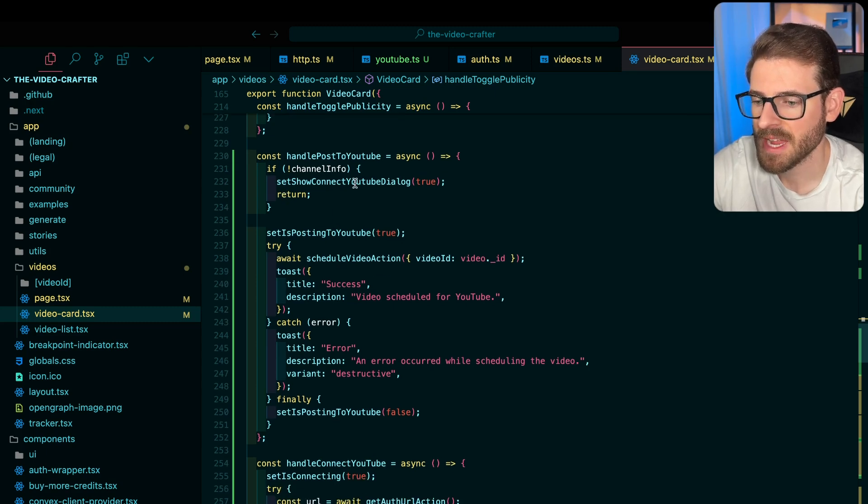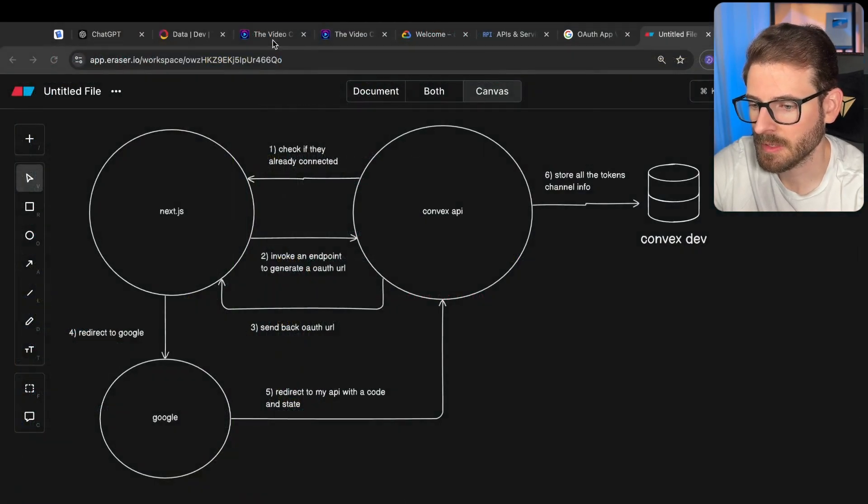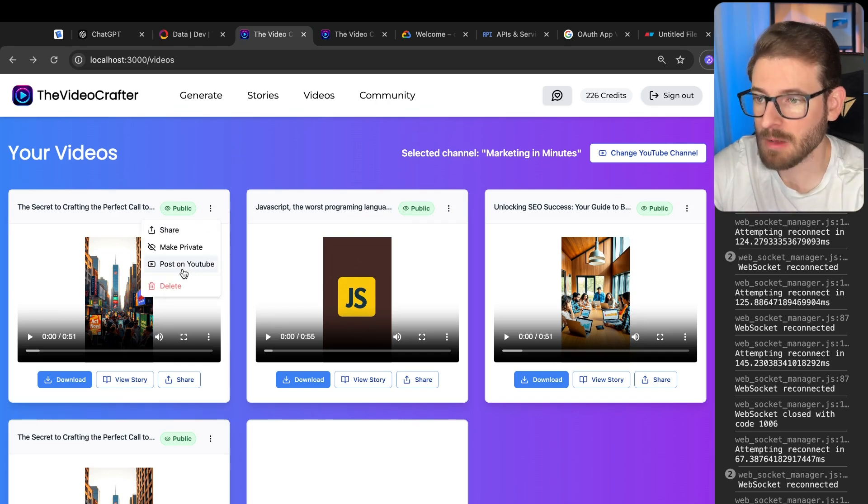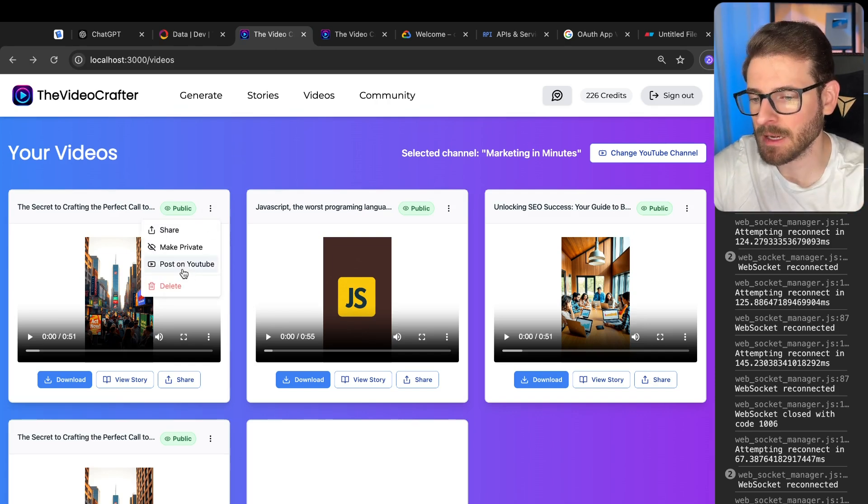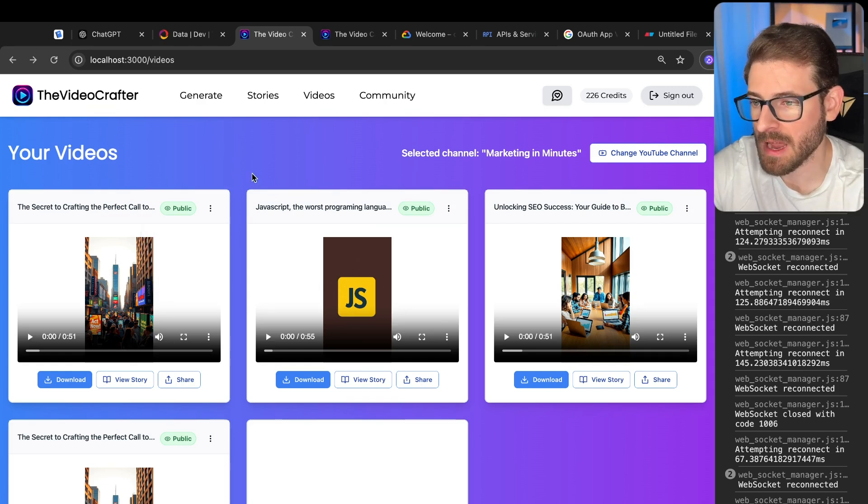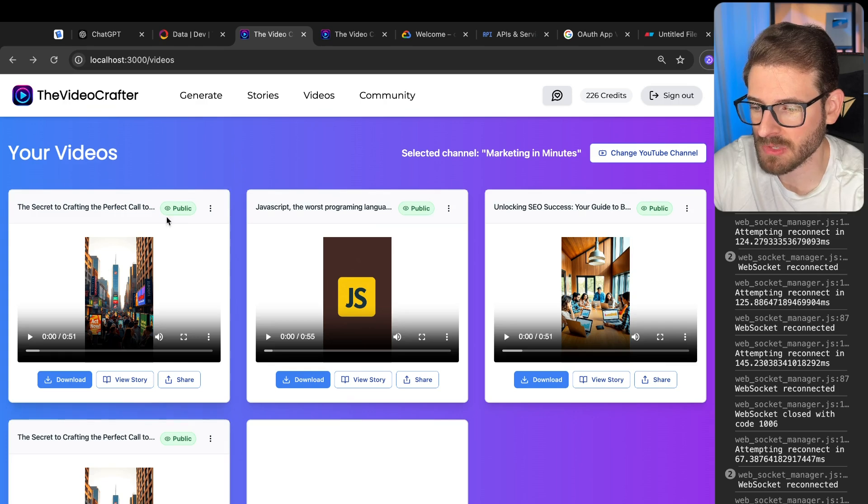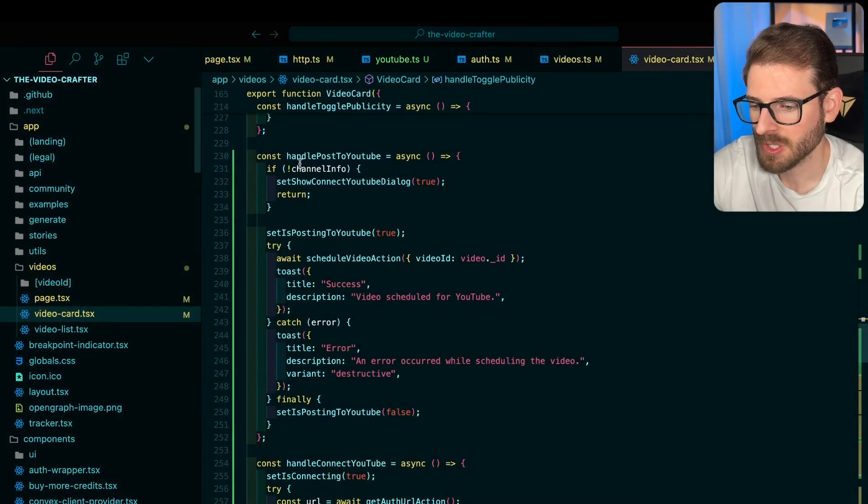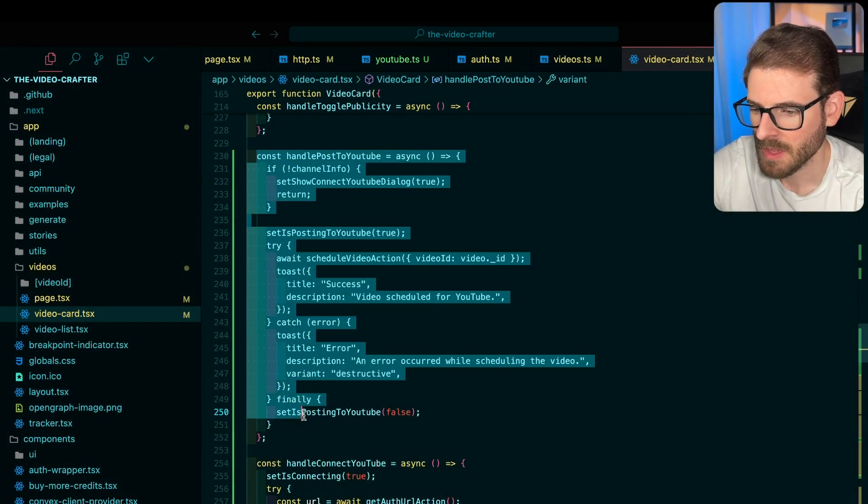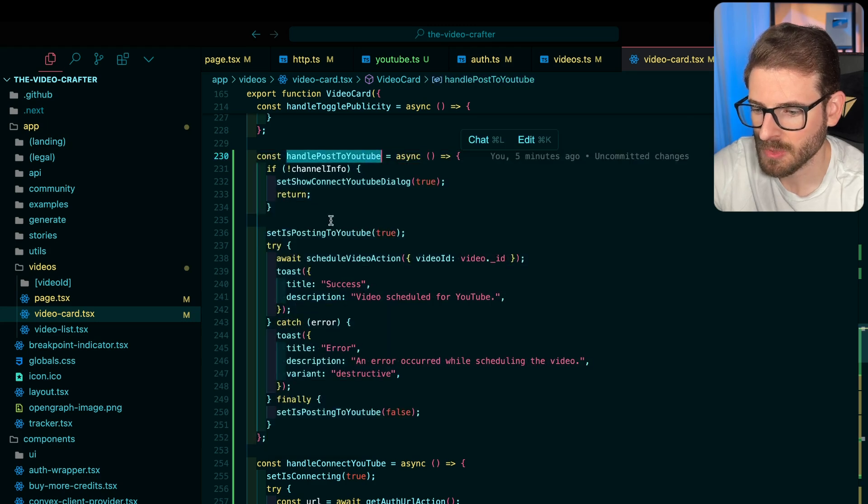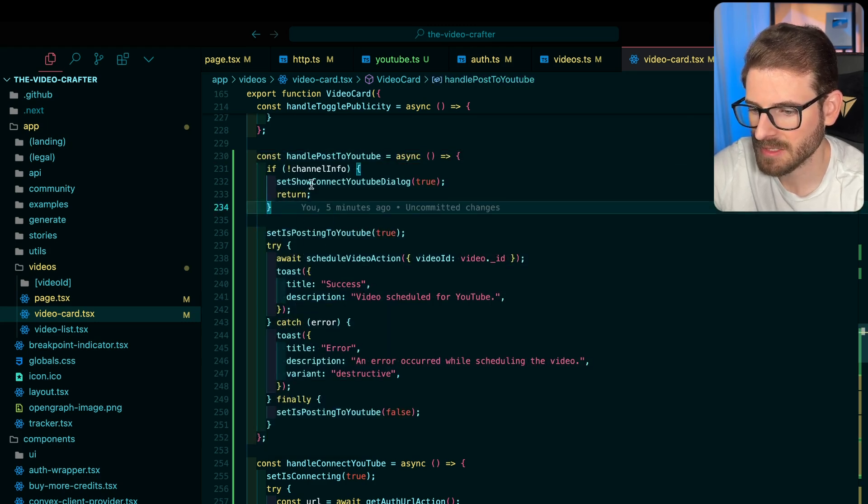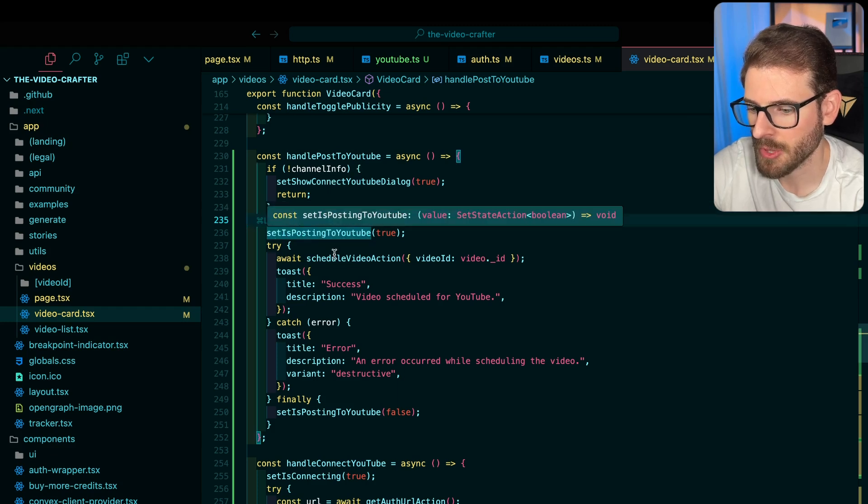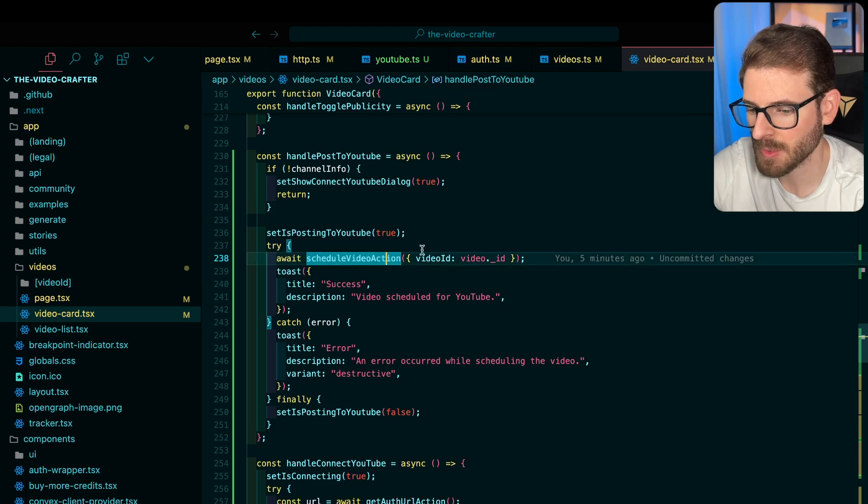Alright, so now let's check out when the user actually clicks on this upload button, because that was just one flow that was connecting your account to your YouTube channel. But now I have to tell YouTube I want to upload this file that I just selected. So when the user clicks on this button, there's a handle post to YouTube, which basically goes down here, it checks to make sure that you're connected. And then it shows a loader. But here's the important part, we call this schedule video action, we pass in the video ID that they have selected.